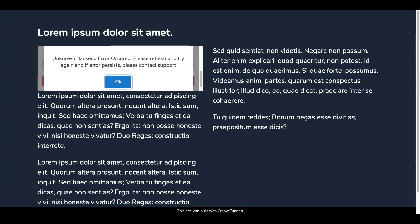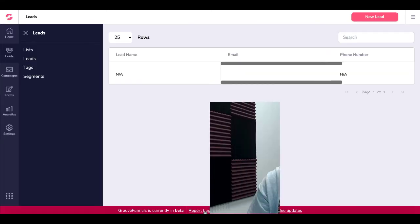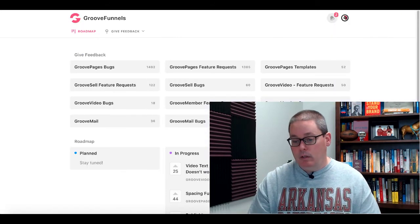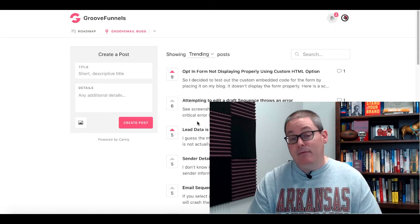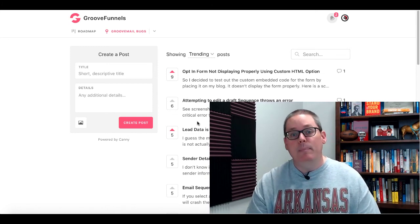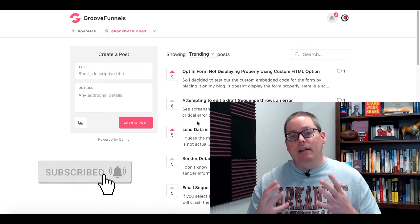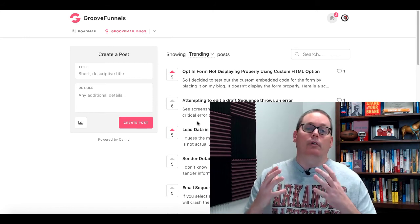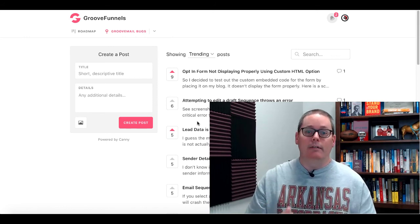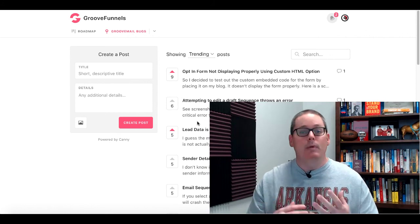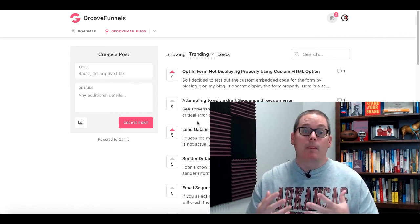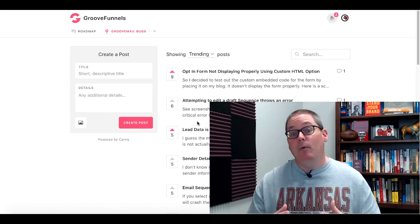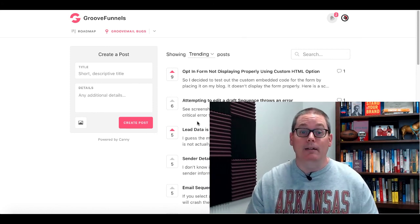So again, go back, go to report bugs. Go into the bug database right here for GrooveMail. See if that bug exists. If it doesn't, go ahead and file it or be patient and understand that GrooveMail and GrooveFunnels, all the Groove apps are still currently under development. You, when you sign up for a free account, agree to be a beta backer, a beta tester. So go in here, test it, see what works, see what doesn't. At this point, I just wanted to show you what GrooveMail is.